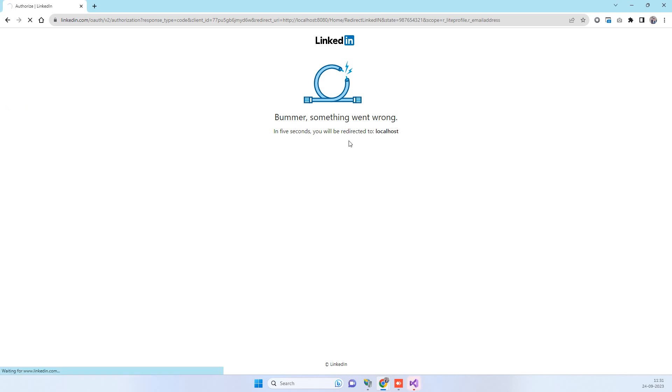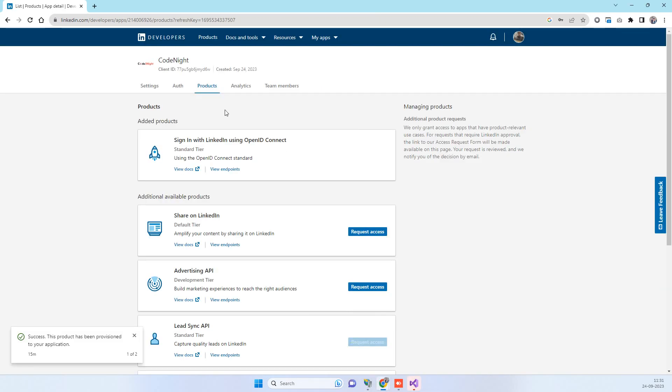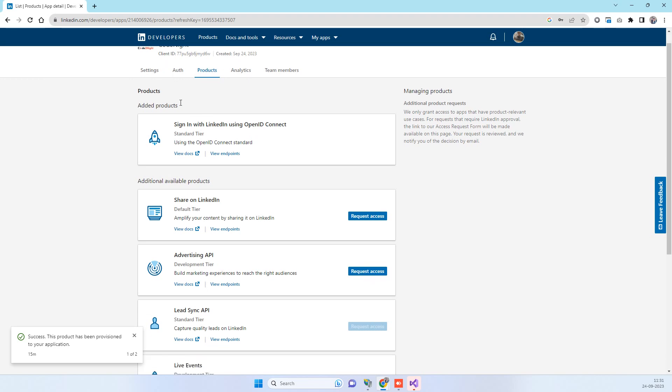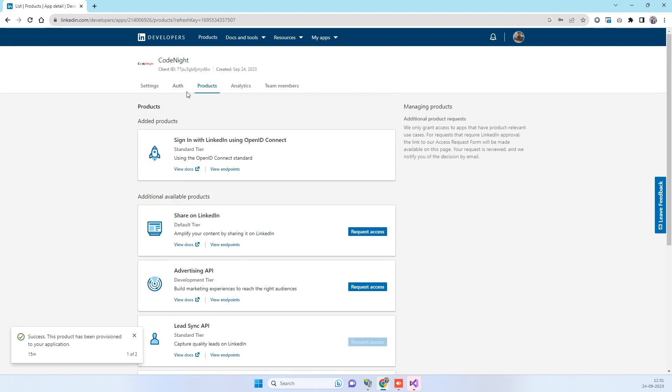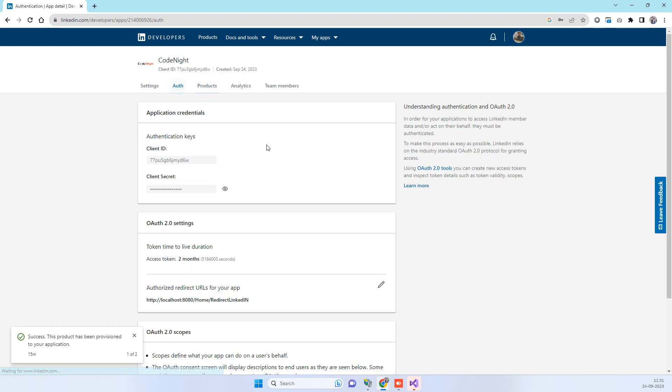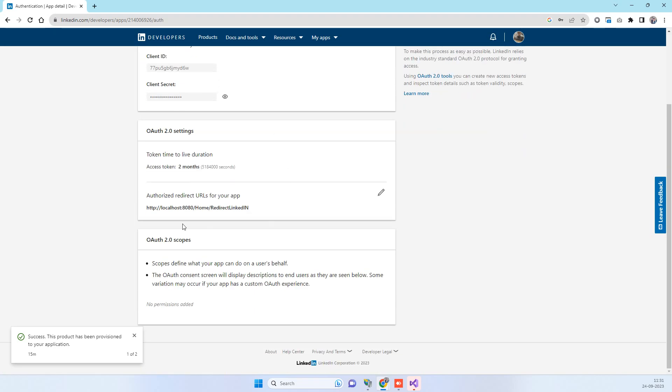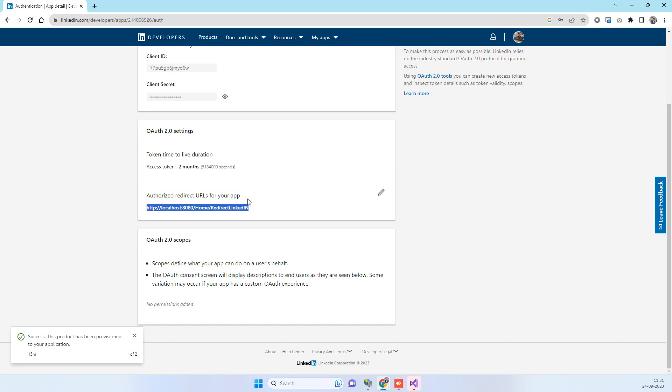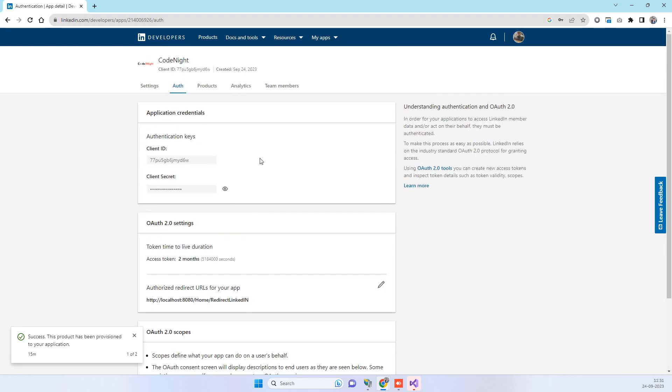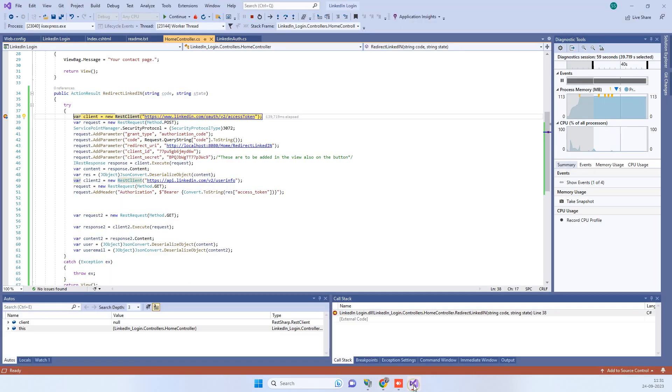Bummer, something went wrong. You can also see this error in the old keys, but in old ones it might be an issue because you have not entered the authorized URL correctly. But in new apps that you create from LinkedIn, that is a different issue that causes this error.